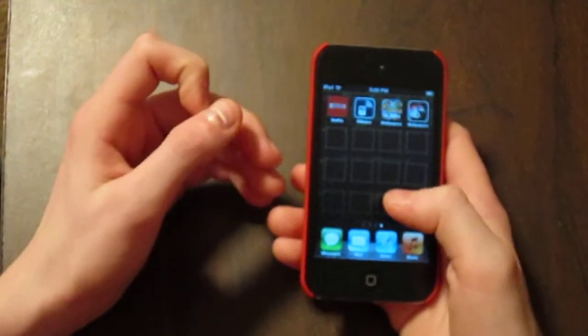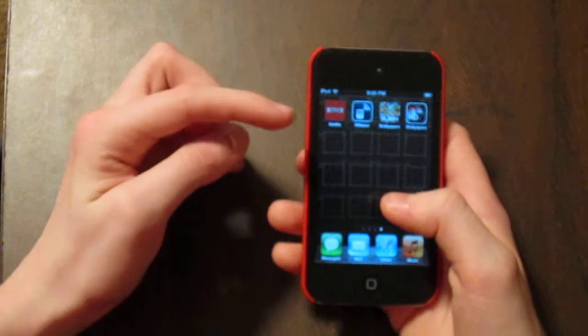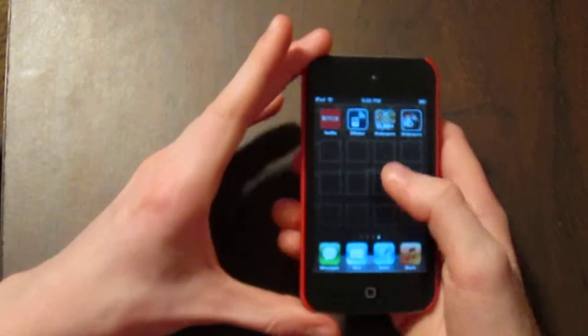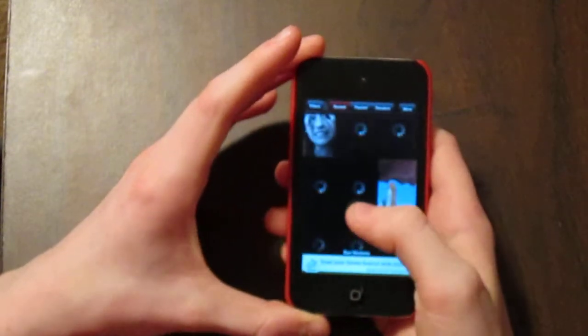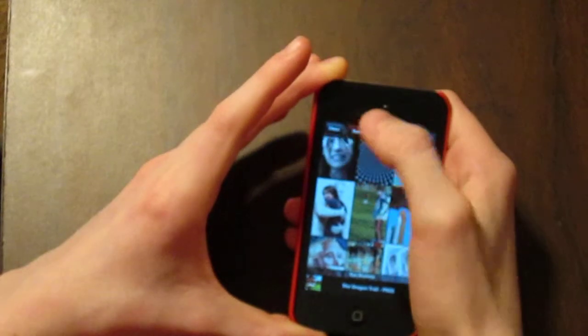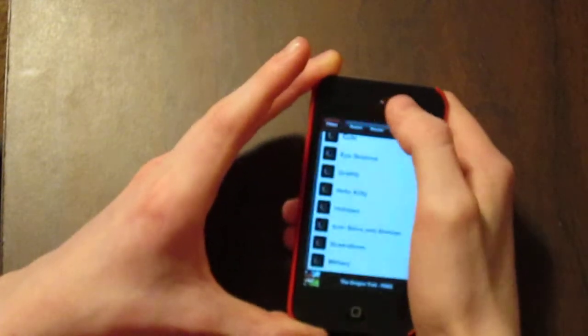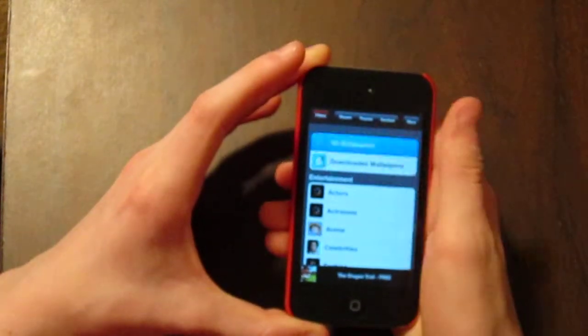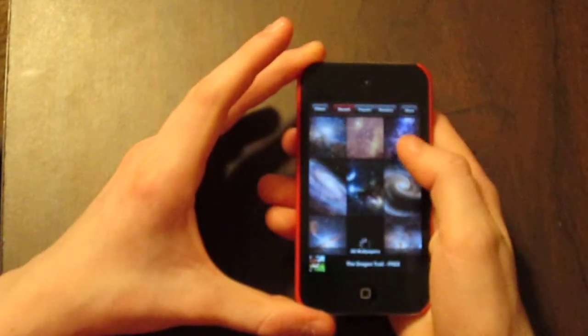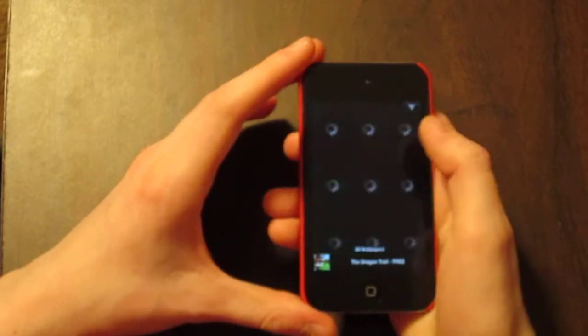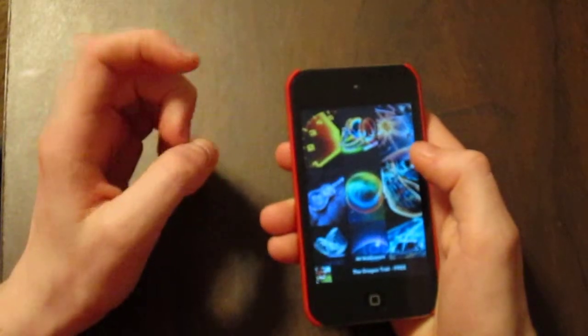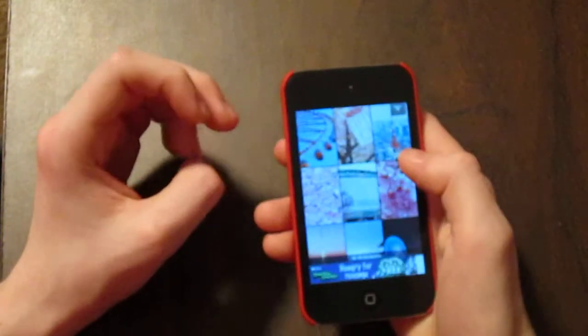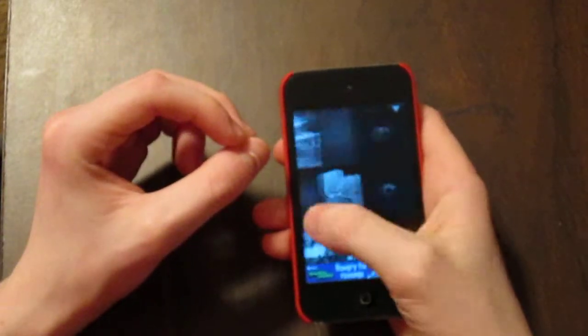These are actually, this App of the Week is actually two apps combined, 10,000 plus wallpapers and HD wallpapers for iPhone, and these are just really cool HD wallpaper downloads. So they have, the 10,000 plus wallpapers is pretty much what the name is, 10,000 and more wallpapers of anything and everything.